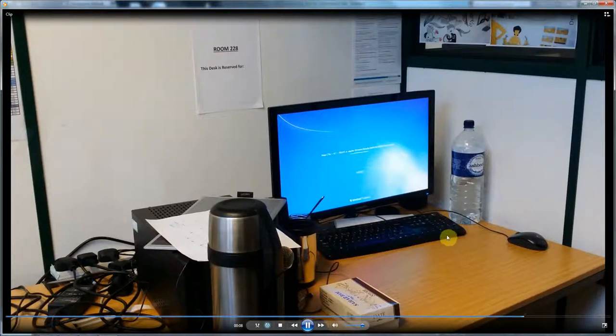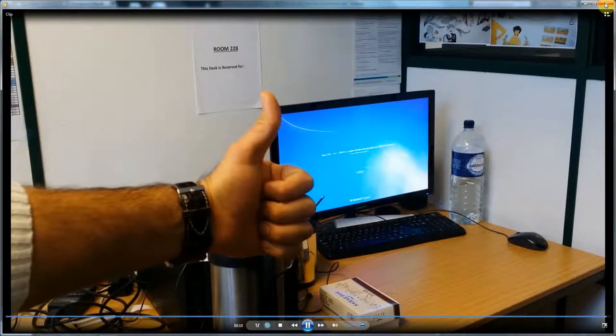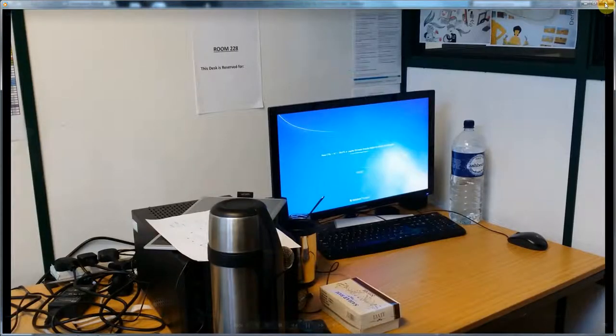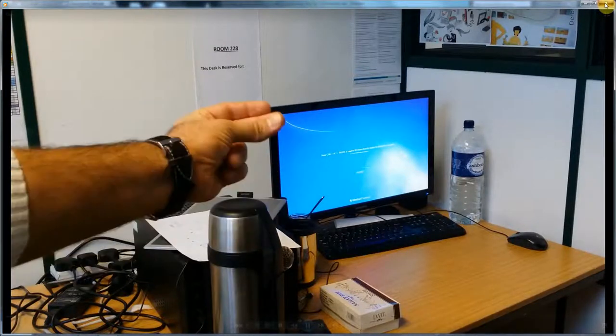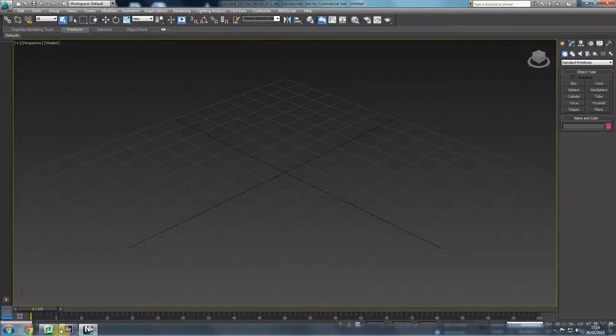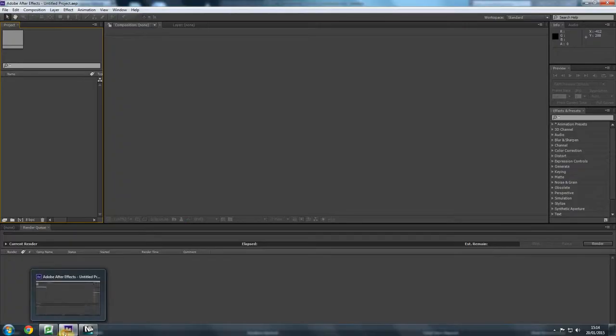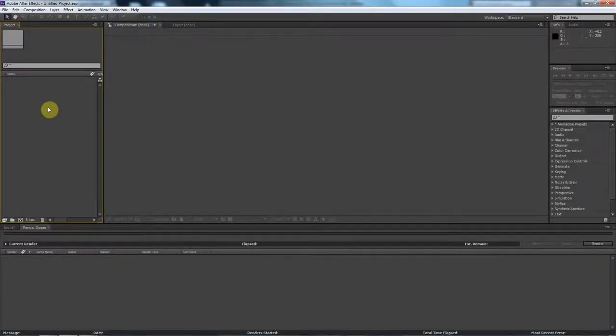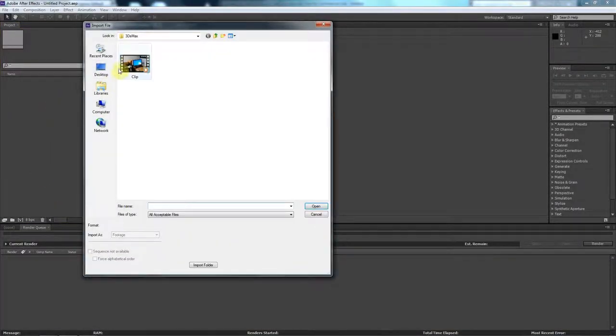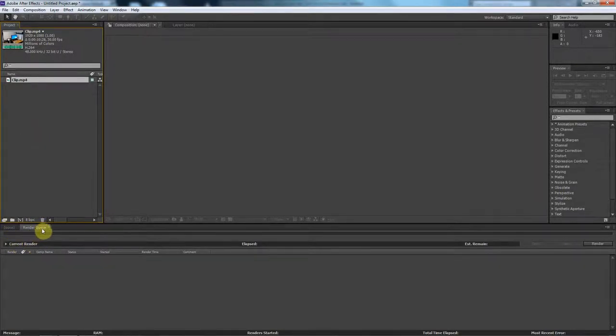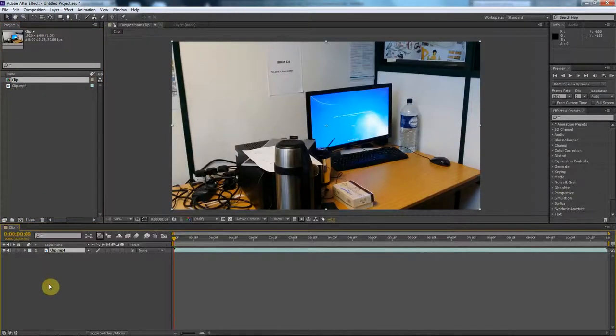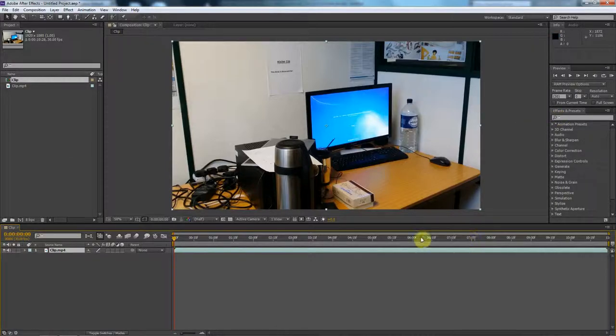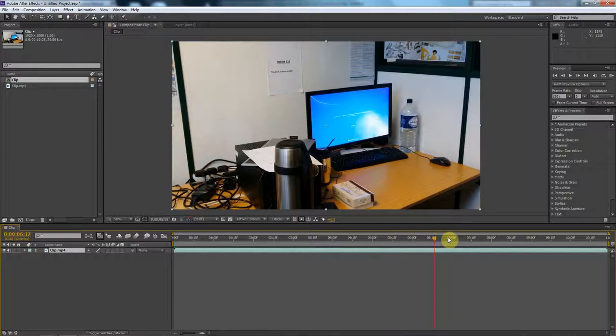Before we can take this footage into 3D Studio Max, we have to extract every single frame as an image. In order to do that, I'm going to go into After Effects and double click here and load up the image, then click and drag that down here. Now this is the footage that I have, it's the same as what you've seen before.